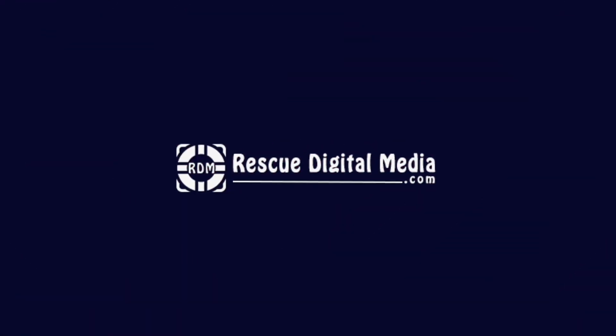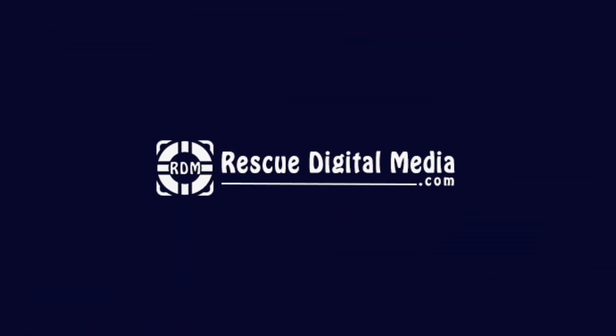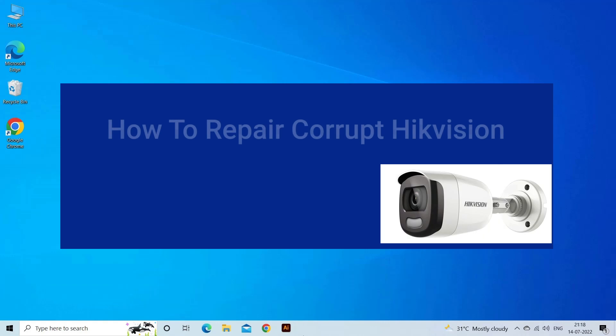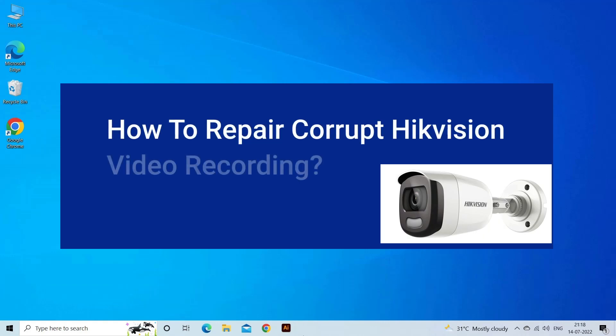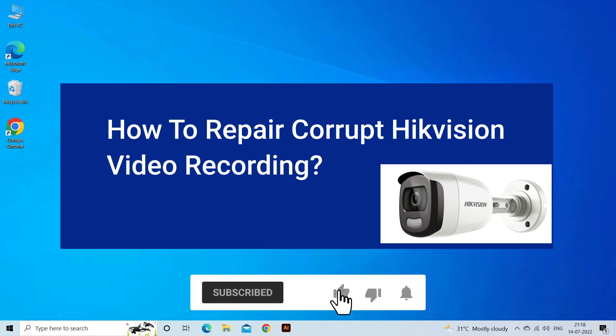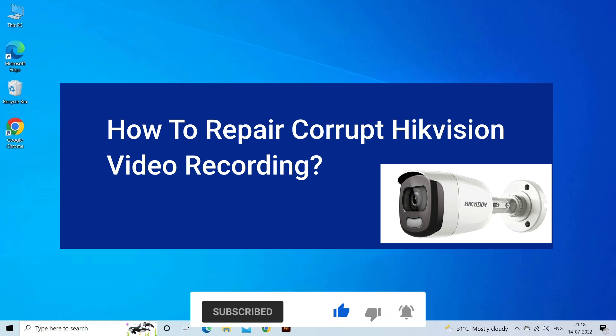Hello guys and welcome back to our channel Rescue Digital Media. Today, in this video, I will show you how to repair corrupt Hikvision video files with four quick fixes. But before that, like, subscribe and ring the bell icon to get notified when our new video lands.